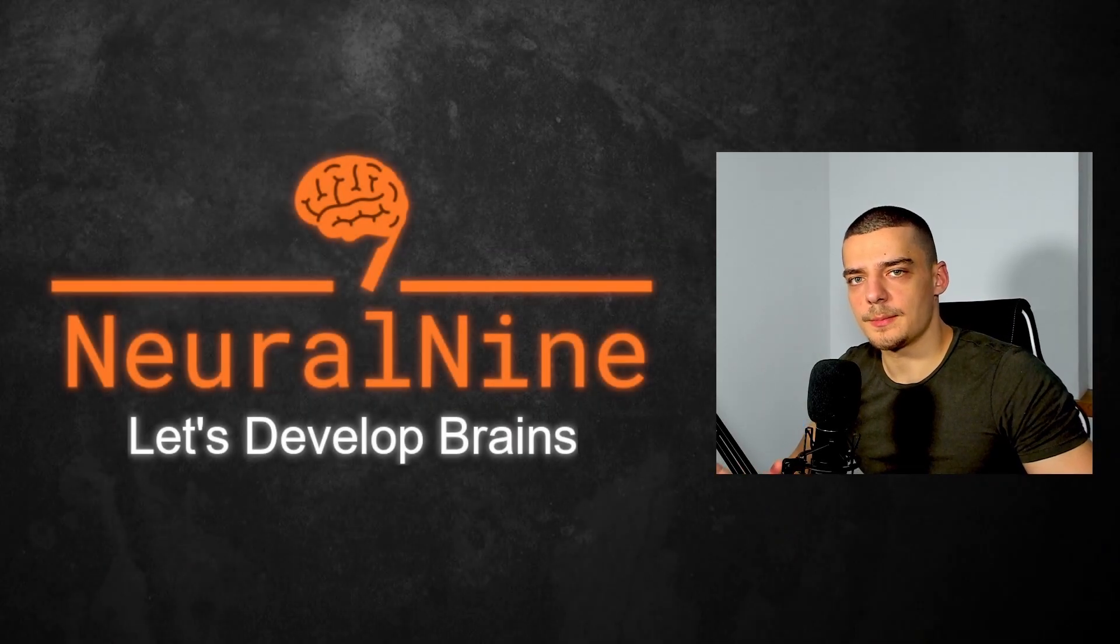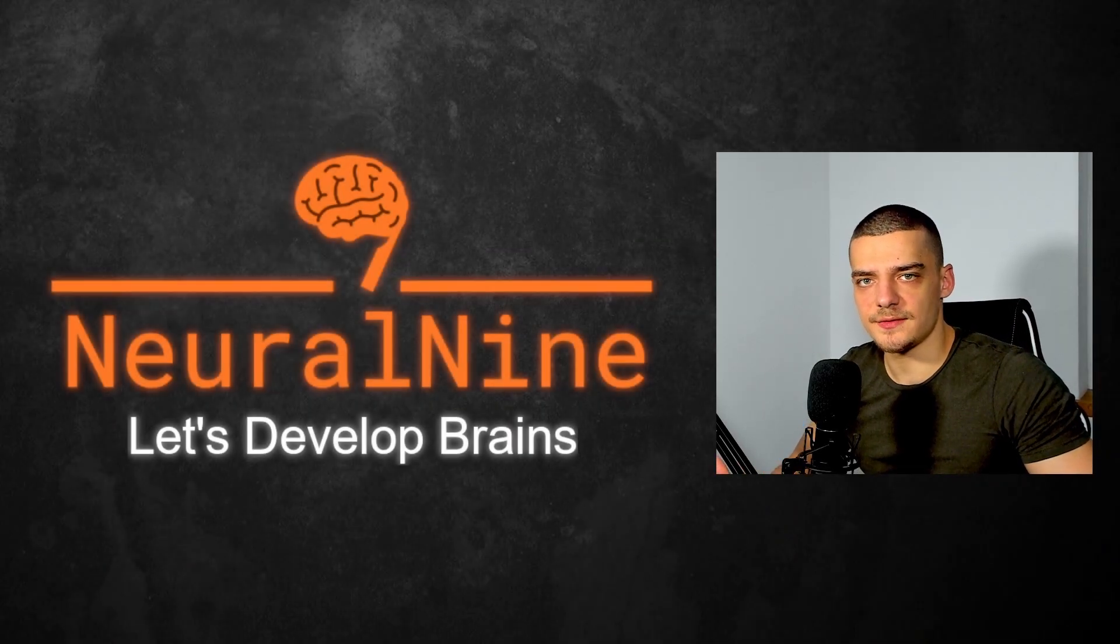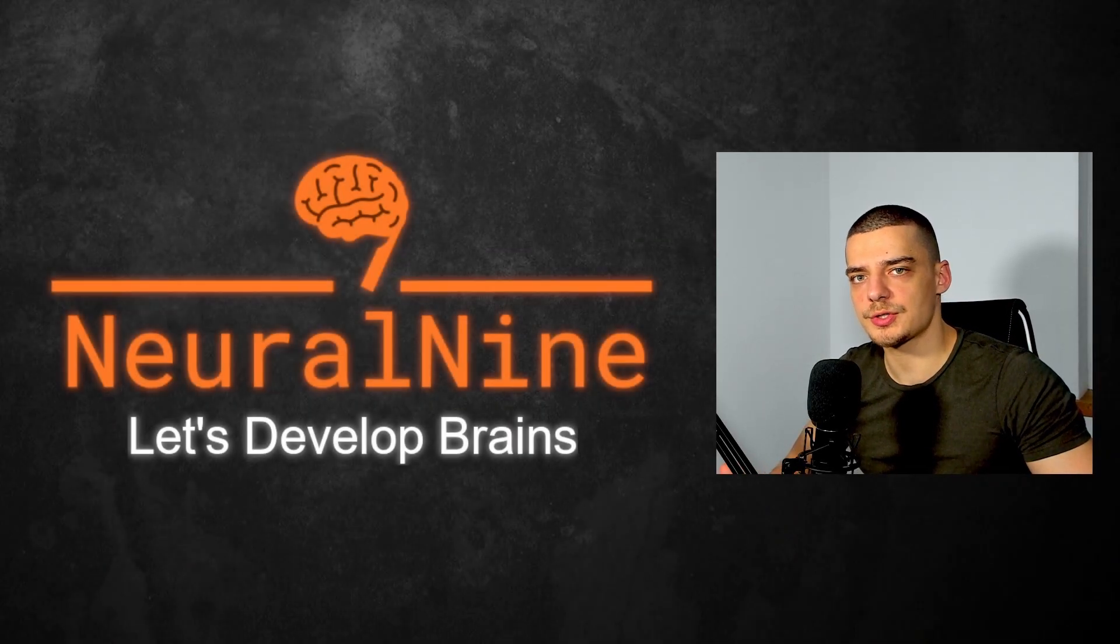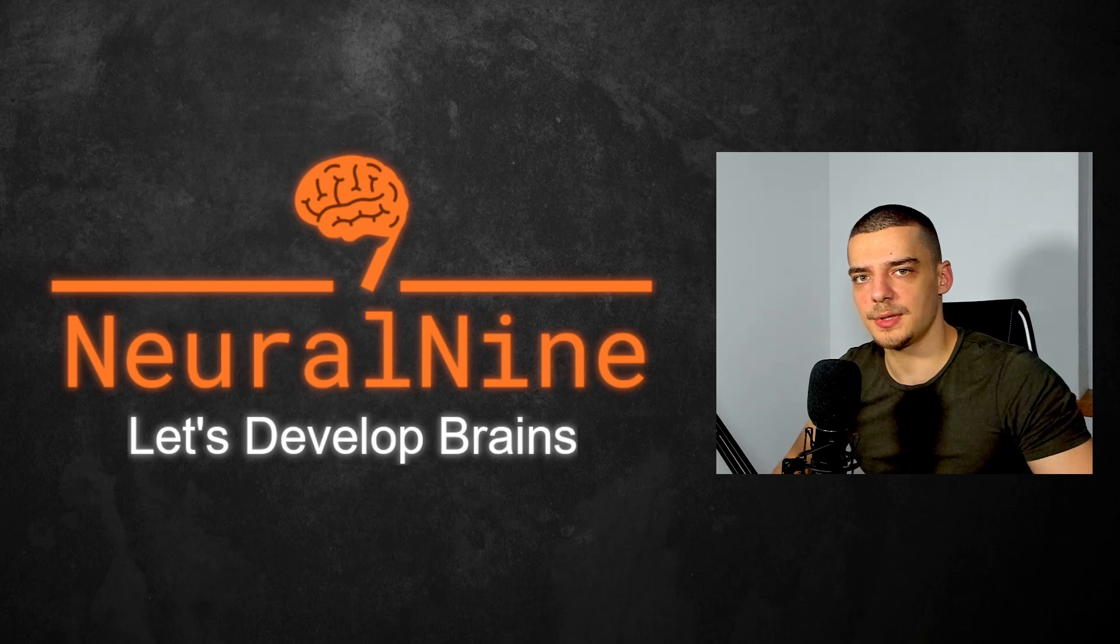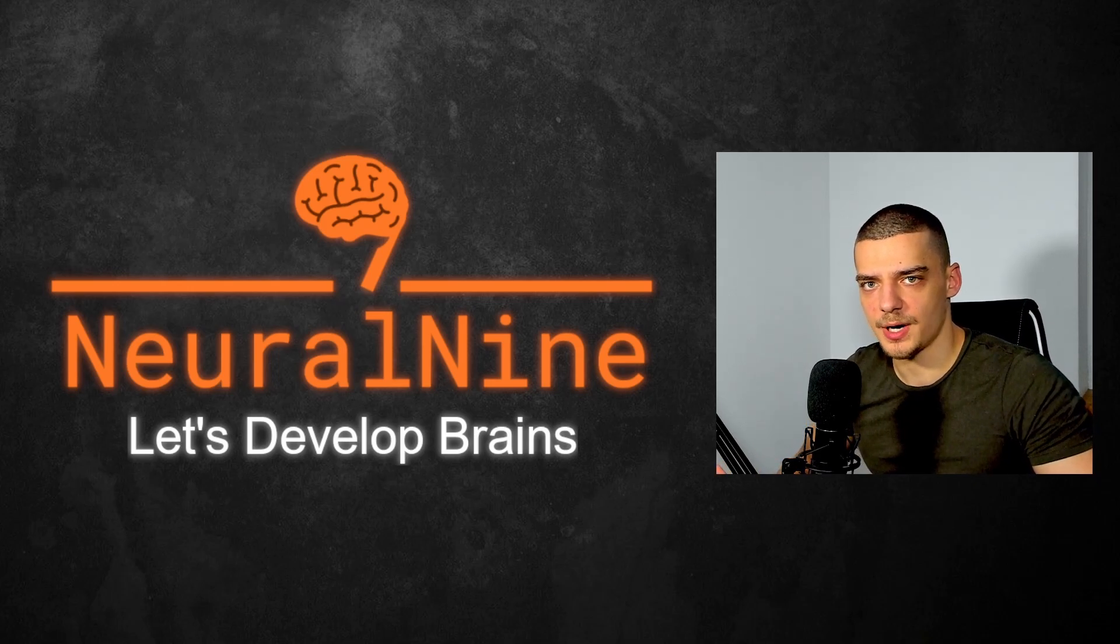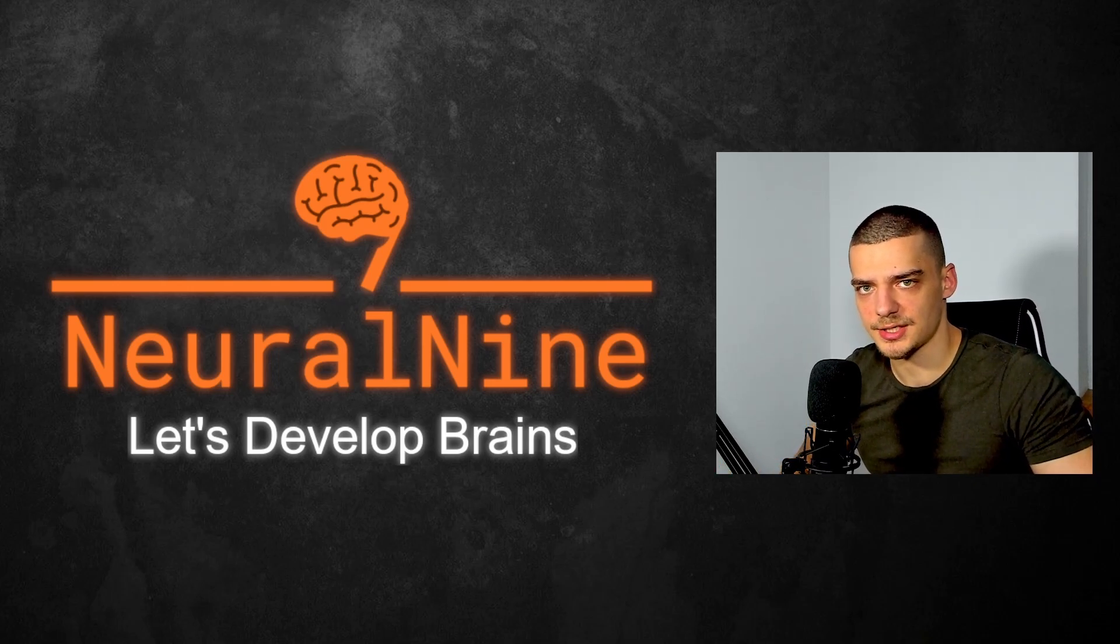What is going on guys? Welcome back. In today's video we're going to discuss webhooks and we're also going to learn how to implement the idea of a webhook using Flask in Python. So let us get right into it.